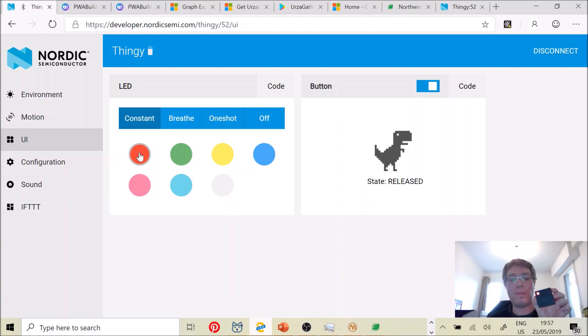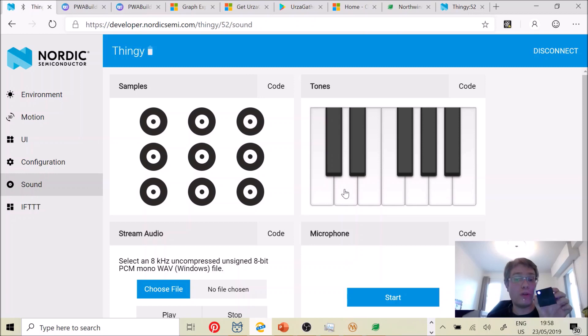And finally, I can also send some sounds from my web page to be played on the remote device.